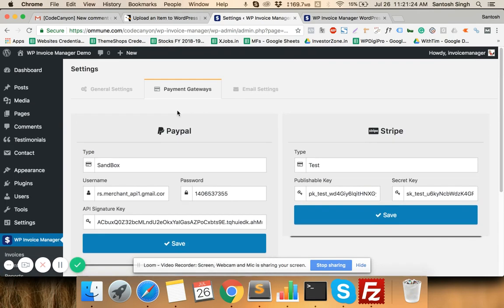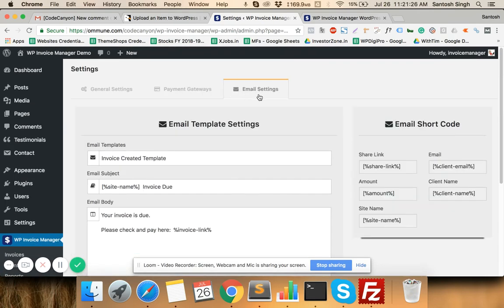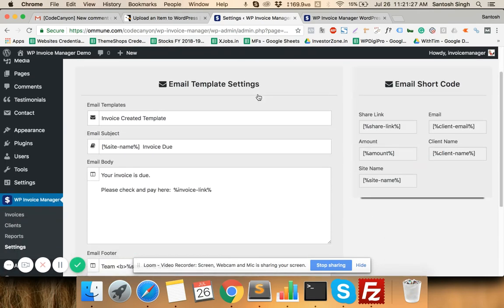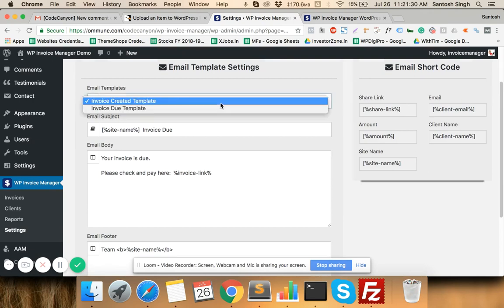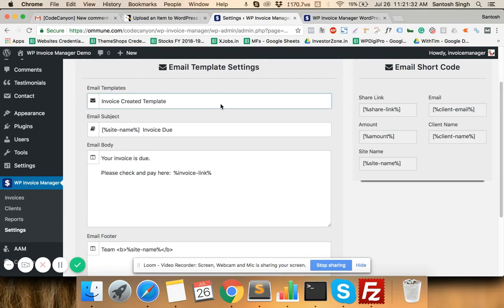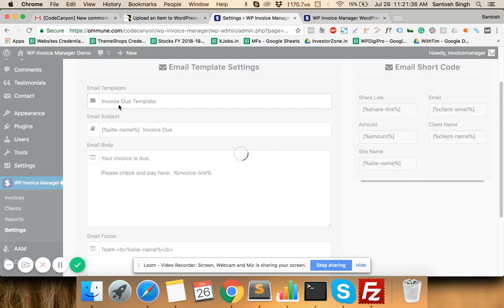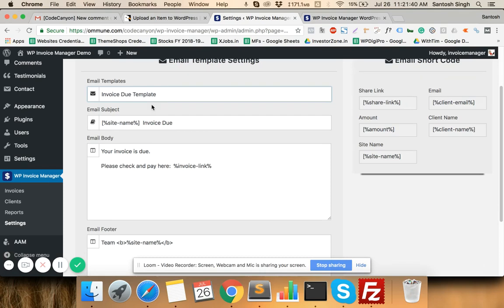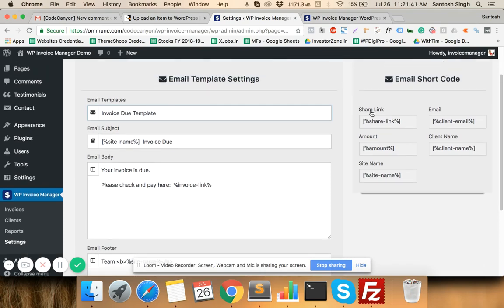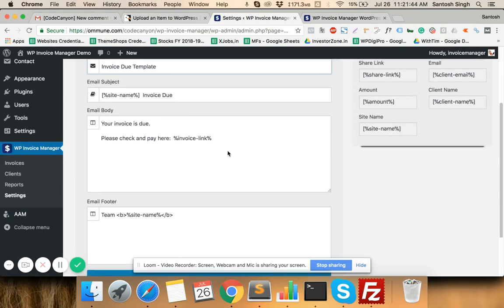In Email Settings you can configure the emails that will be sent to your clients when you create an invoice or when you send a reminder for due invoices. These are the shortcodes you can use to configure your email templates.